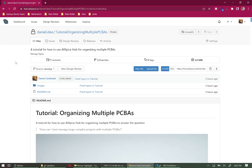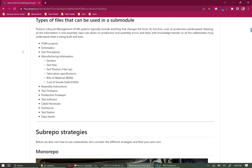Hello, I'm Daniel, and today we're going to show you how to best manage large complex projects with multiple PCBAs using Allspice. You're likely familiar with the traditional git repo, where a single repo manages your files. But if you have multiple PCBAs or other files such as schematics, test procedures, manufacturing information, gerbers, drill files, assembly instructions, or test firmware — basically anything that's part of a product lifecycle management (PLM) system used to determine and fix a project to its form, fit, and function for a particular revision — you can use those files in a submodule.